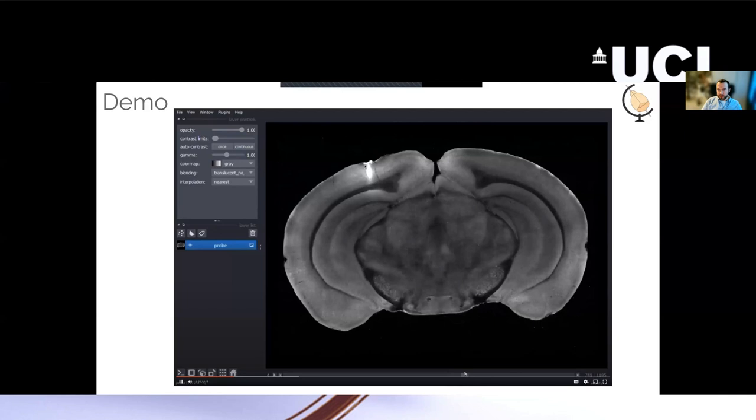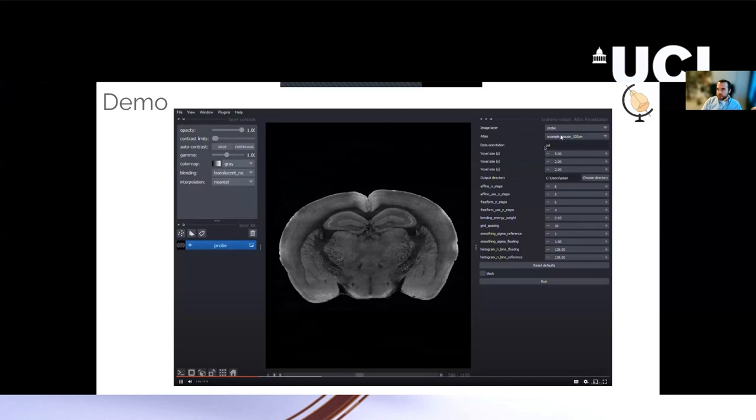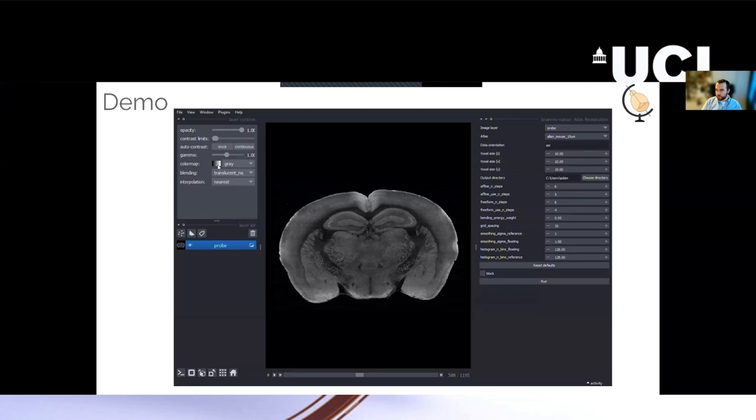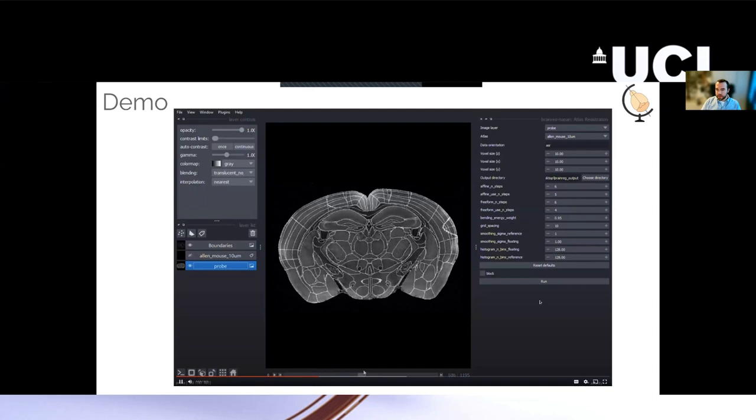So the first step is to open up the BrainReg plugin. You can't see it, but you just go to plugins and then BrainReg. There's a few boxes to fill in. You choose the image you want to register, the atlas you want to use, give it some metadata, things like the orientation and the voxel sizes. Choose where you want to save your data, somewhere on disk, and then you just press run. There are some various parameters here that you might need to change eventually, but usually you don't need to tweak these too much. This does take a while, usually a few minutes depending on the atlas and the resolution of your data. In this demo, it's magically happened instantly.